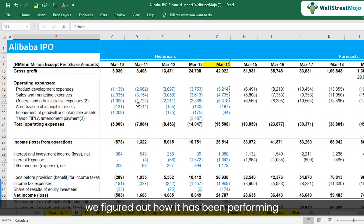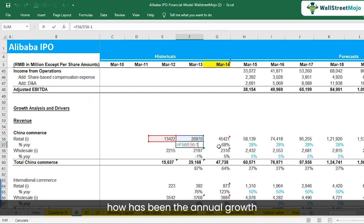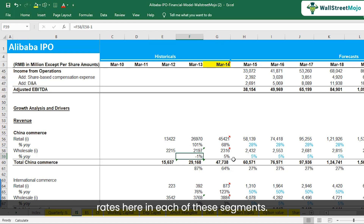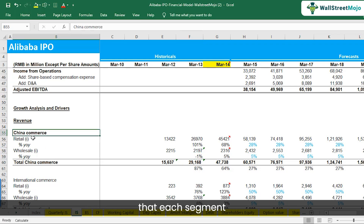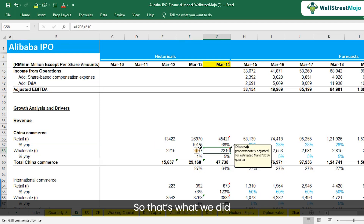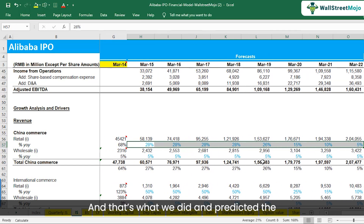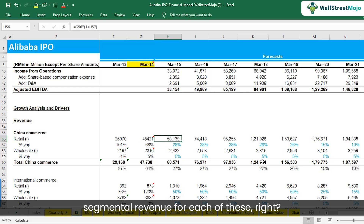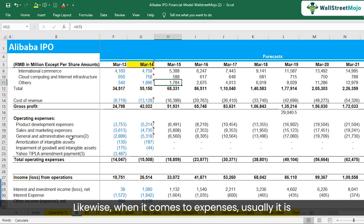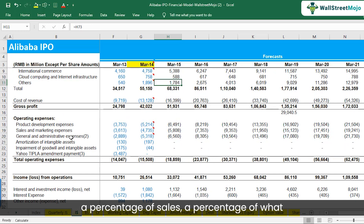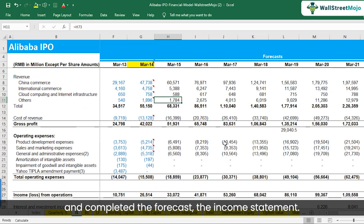We figured out how Alibaba had been performing historically and analyzed the annual growth rates in each of these segments. We would have more information within each segment from the SEC filings, and each segment is further subdivided into retail and wholesale. On the basis of the historical growth rates, we put numbers for the future and predicted the segmental revenue for each segment, coming up with the overall revenue numbers.